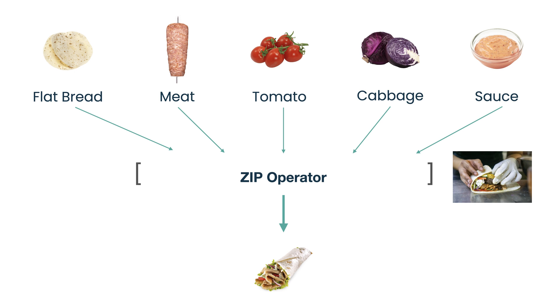In the RxJS world, the role of chef is played by the operator called zip. This operator waits until every stream emits a value, and then it emits an array which contains a value from every stream. Let's have a look at how it looks in the code.